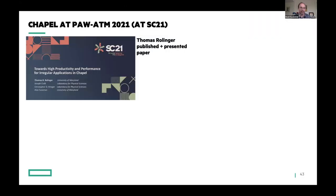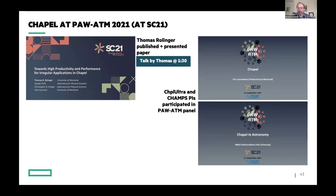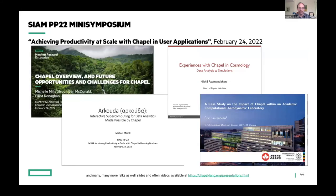The last thing I want to touch on is outreach. I wanted to call out PAW ATM 2021, a workshop about alternatives to MPI like Chapel, held at Supercomputing. Thomas Rollinger published and presented a paper there, and we'll be hearing from Thomas today. A couple of our PIs also participated in a panel there, and we really appreciate them representing Chapel at SC. Michelle organized a really great mini symposium at SIAM PP22 this year featuring the PIs of three of our projects, talking about their experiences with Chapel and the results they're getting. We're hoping to get those videos online in the next month or so.